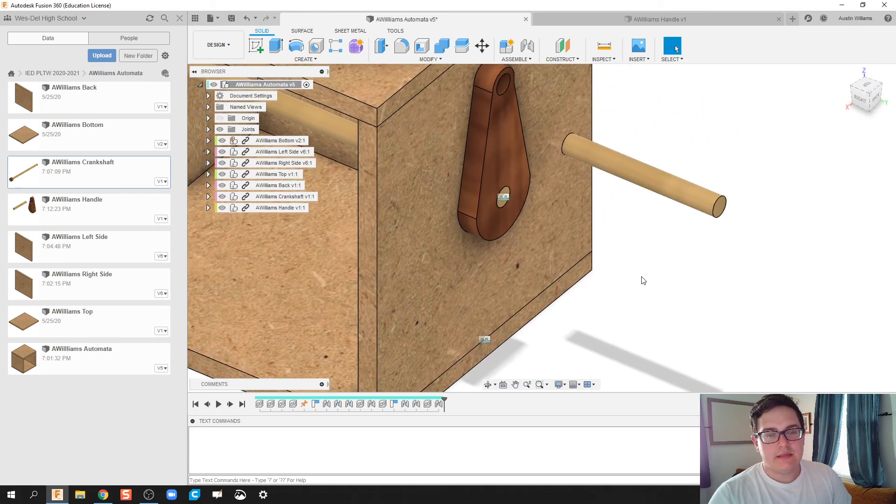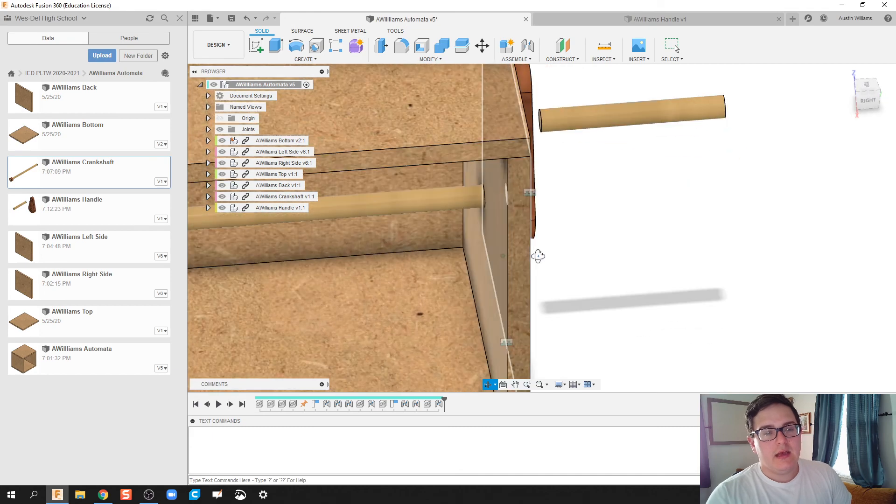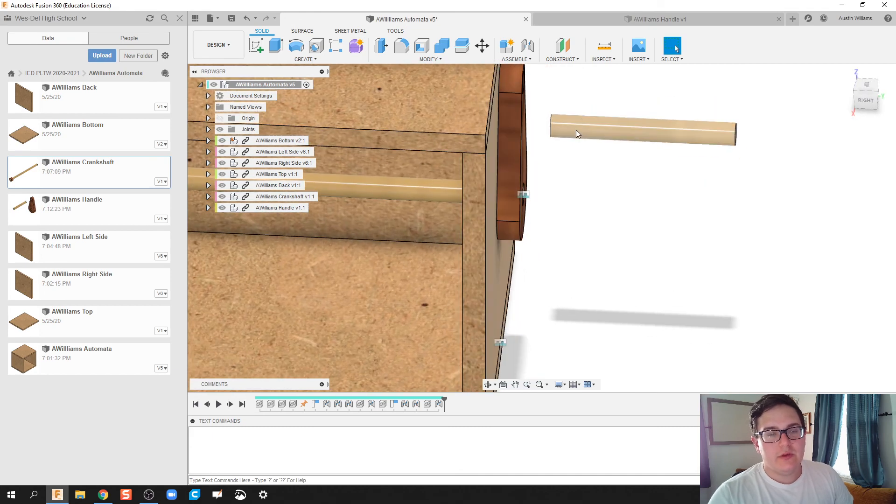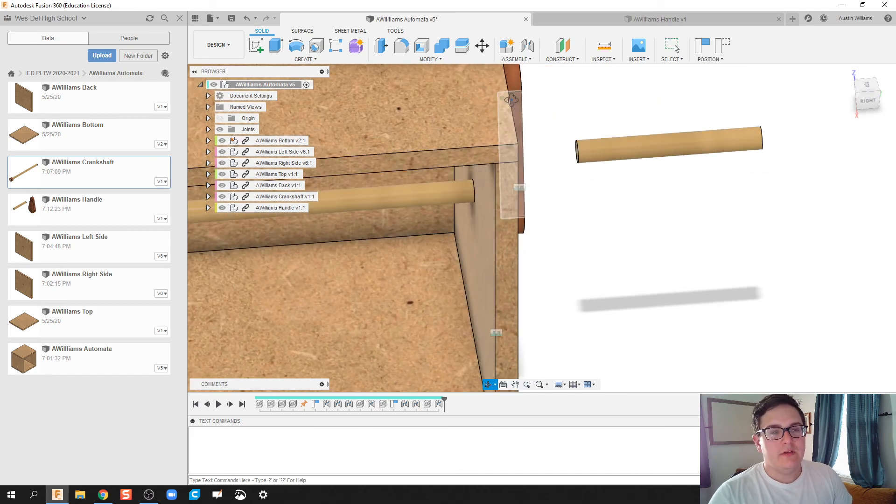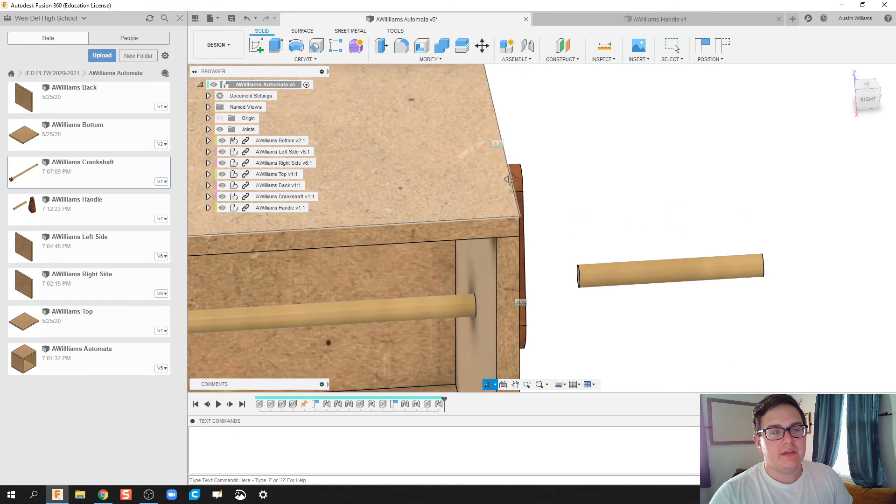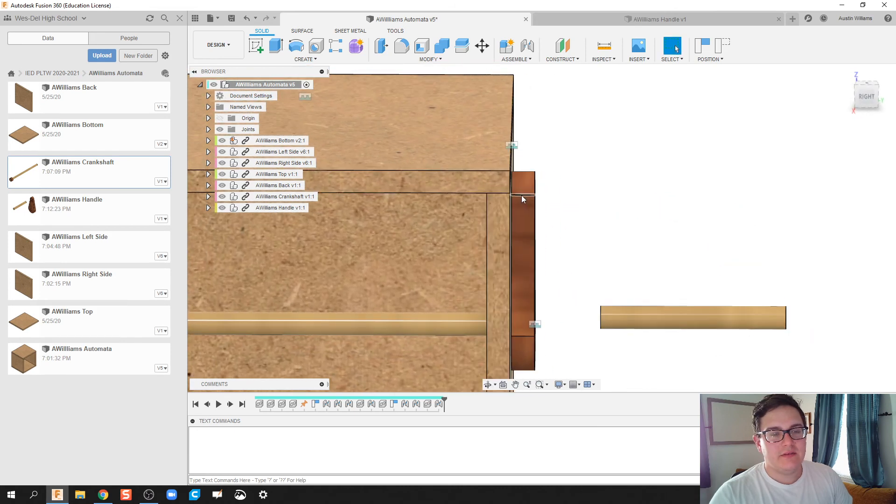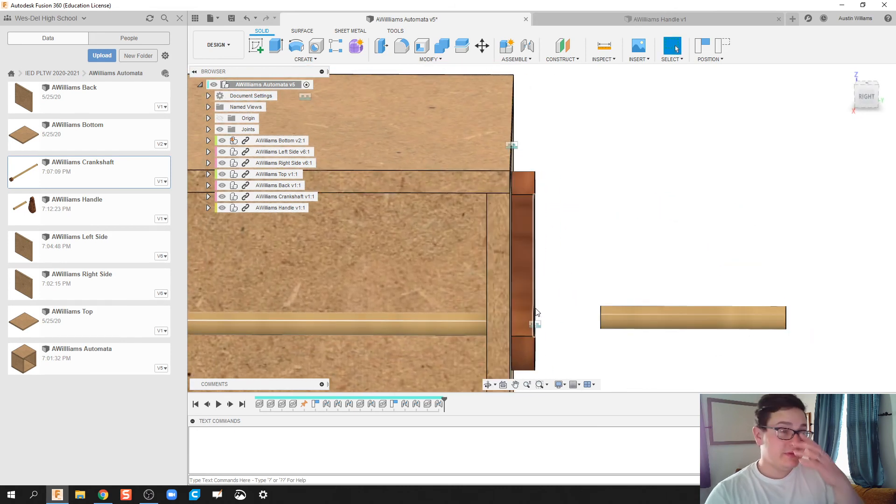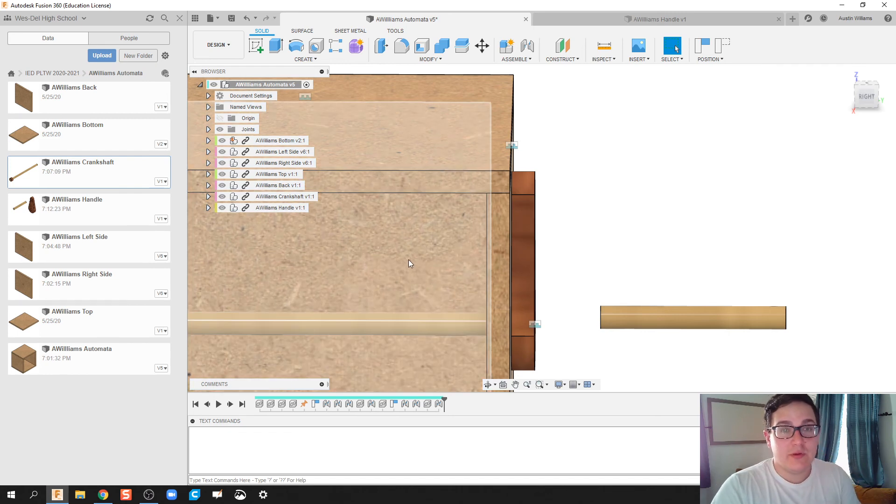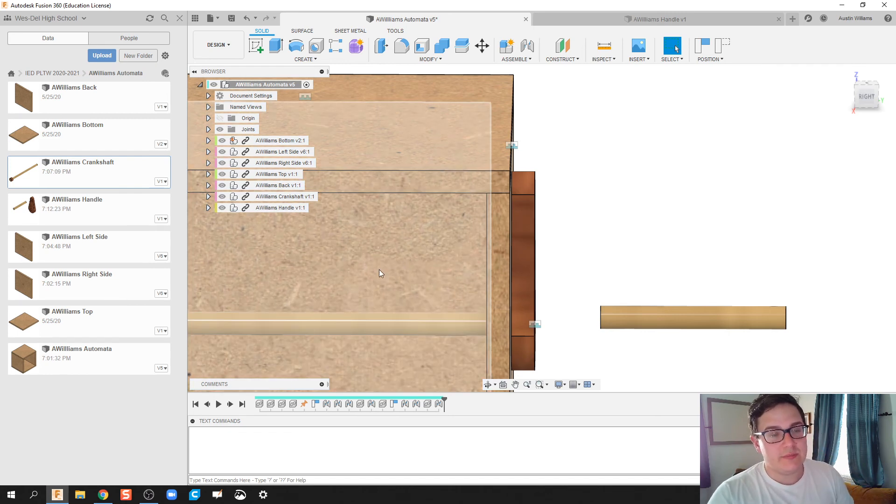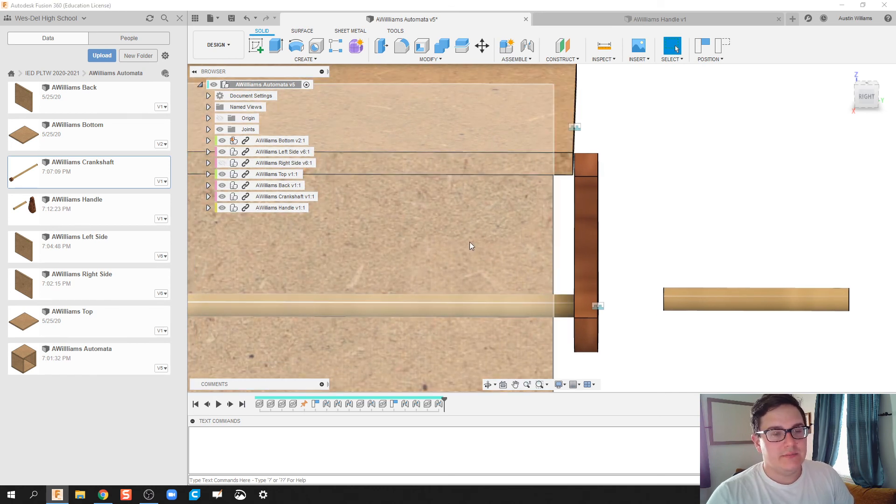And then the last thing is going to be, I want to have this handle flush with the inside of this piece right here. So what I'm going to do is, this is kind of a, if you don't want to mess things up, but you know you want them assembled, I'm going to deactivate this right side.